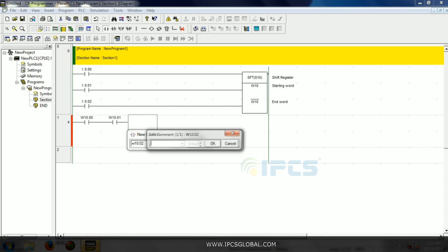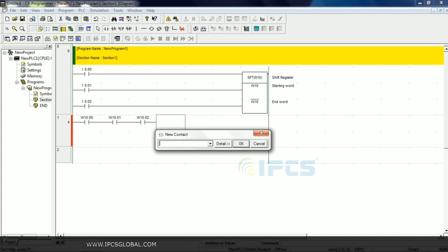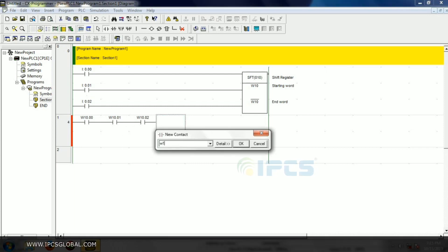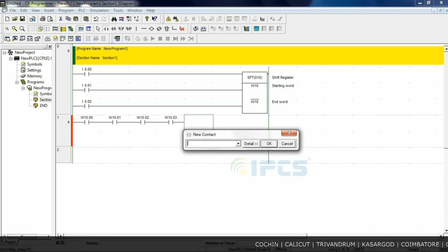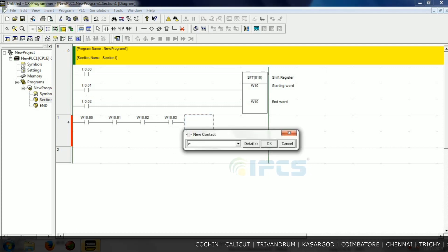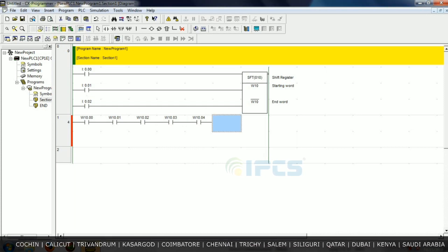Then W10.02 and W10.03, next bit W10.04, up to W10.15. So like one word W10.